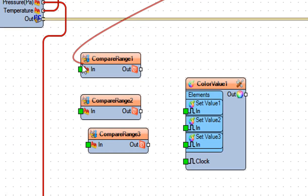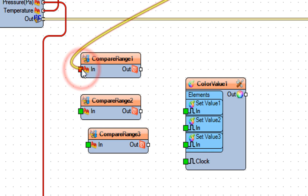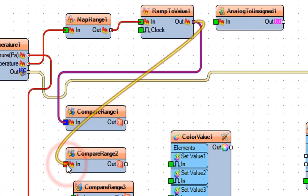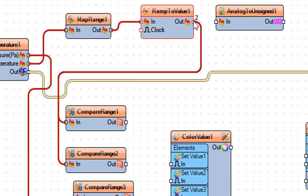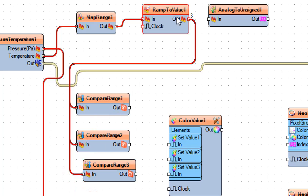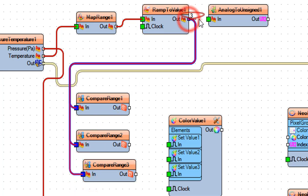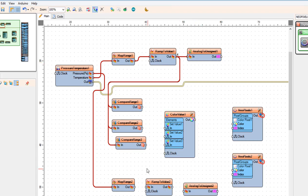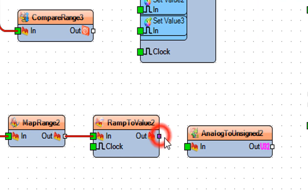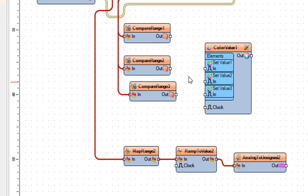Connect ramp to value 1 pin out to compare range 1, compare range 2 and compare range 3 pin in. Connect compare range 1 pin out to color value 1 pin in. Connect map range 1 pin out to color value 1. Connect ramp to value 1 pin out to analog to unsigned 2 pin in.